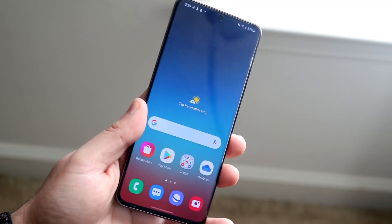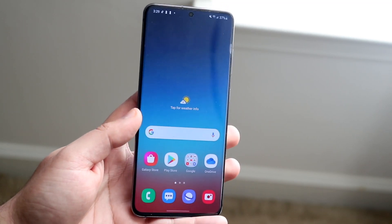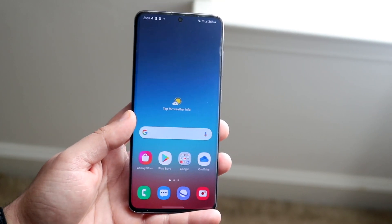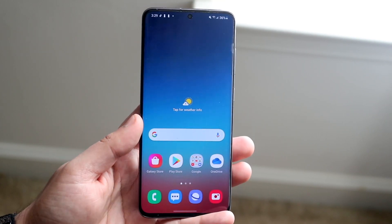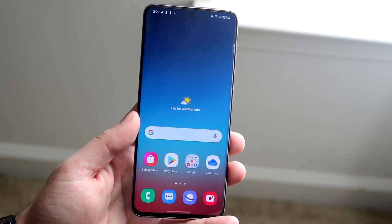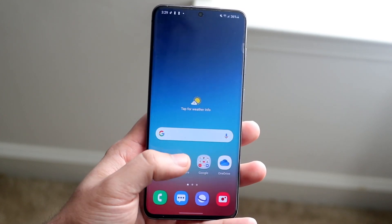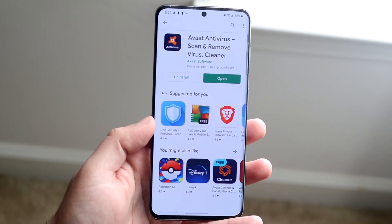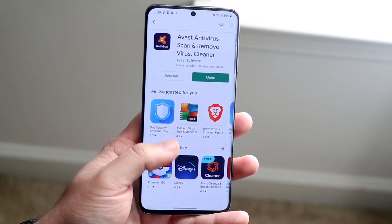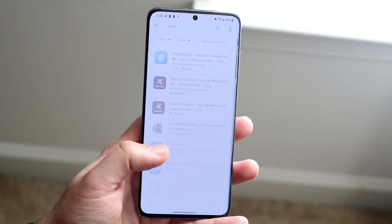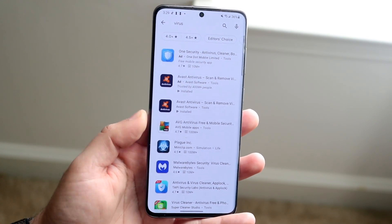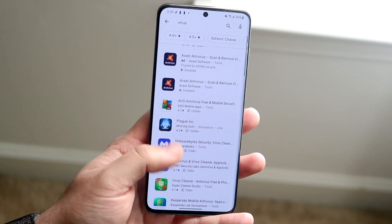After deleting the app, notice how your phone is — is it still overheating, still being weird? If you still think it has a virus, the next thing I'd recommend is downloading some type of antivirus software from the Google Play Store. This is one I found that's highly rated, but you can just type in 'antivirus' and download one of these apps.